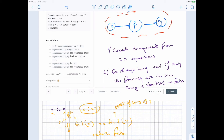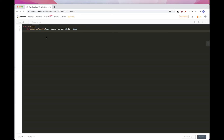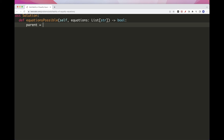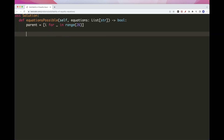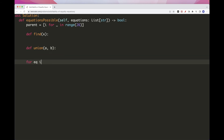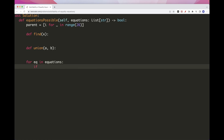Let's write the implementation. We need a data structure to track the root of each component — since we only have lowercase English letters, we need just 26 slots. We implement two operations: find and union. We loop through the equations, and if the character at position 1 equals '=', it's an equality, so we process it; otherwise we skip it for this pass.